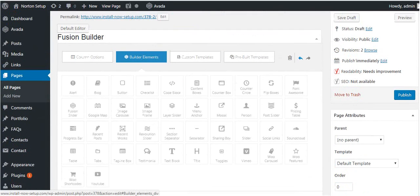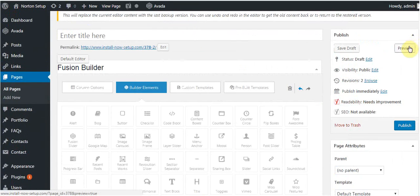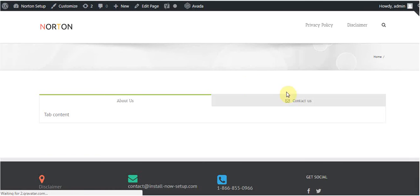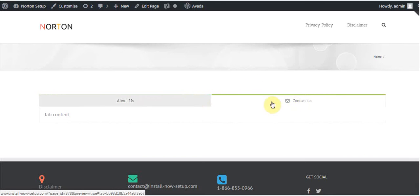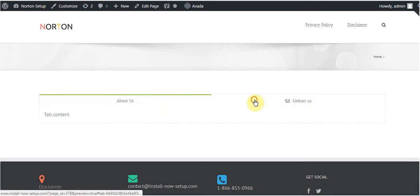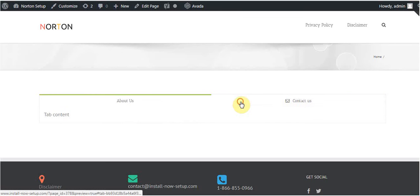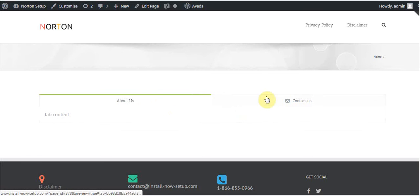Before publish, I am just giving a preview. Click on preview. You can see these are two tabs here. You can add more tabs in the same way.